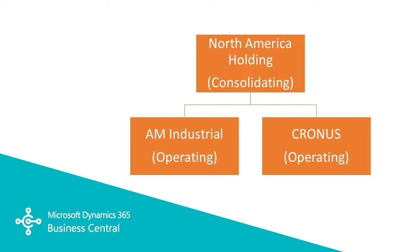So what I did for this demonstration is I set up a holding company. This is going to be my consolidating company. It's not an operating company.